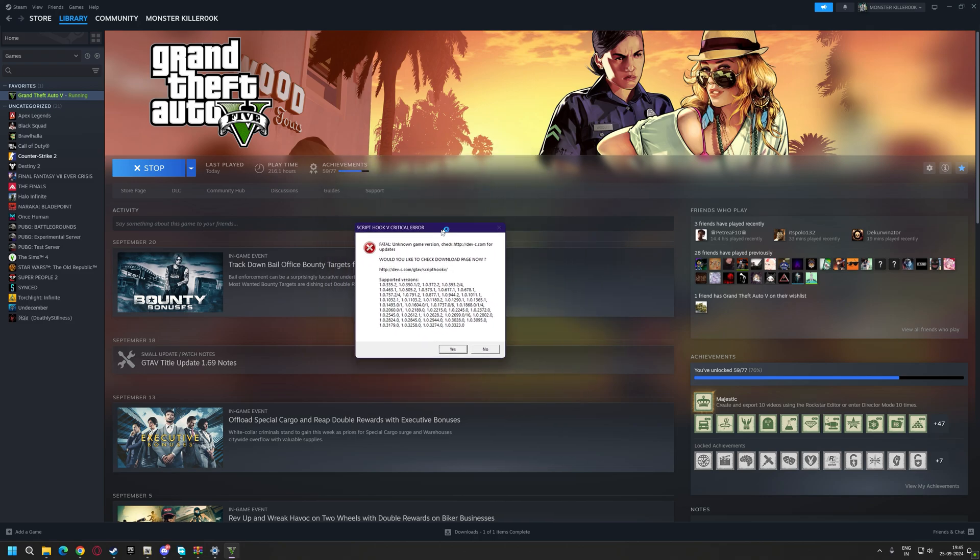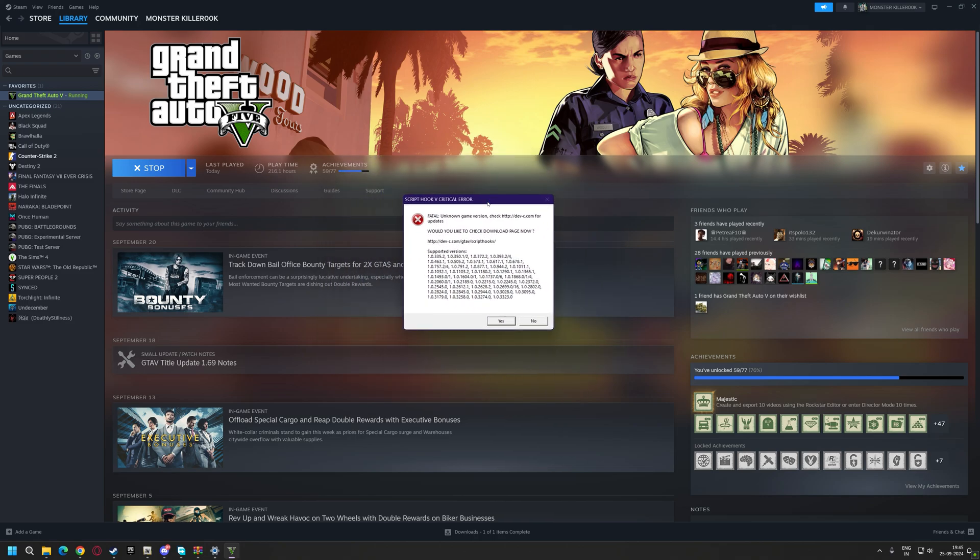If you are facing this Script Hook Critical Error after the game update, don't worry — I'll show you how you can easily fix this error.